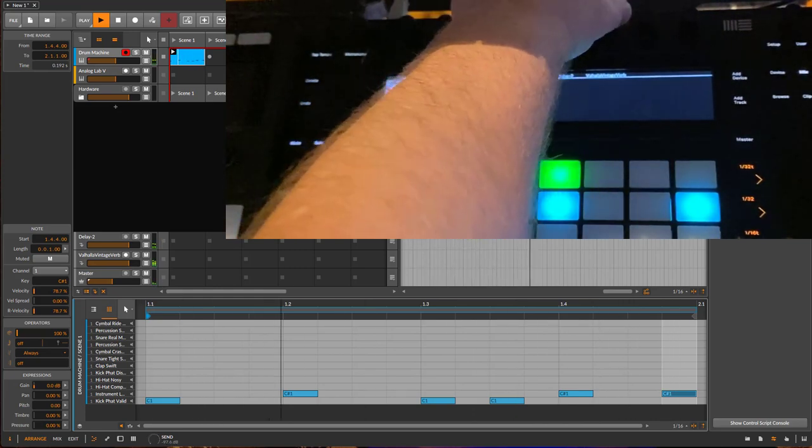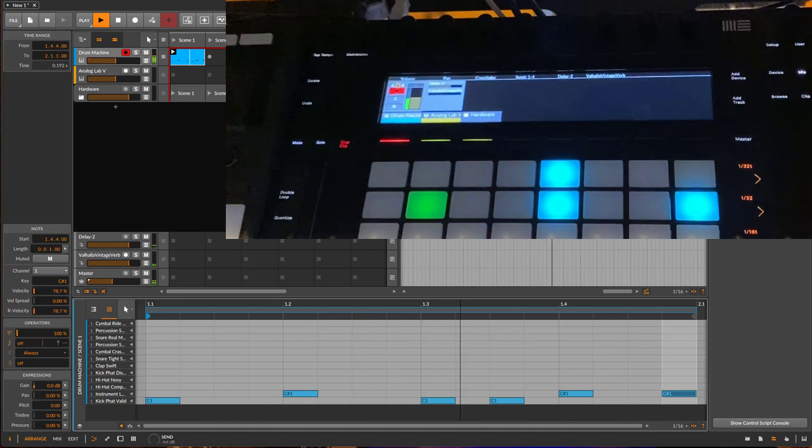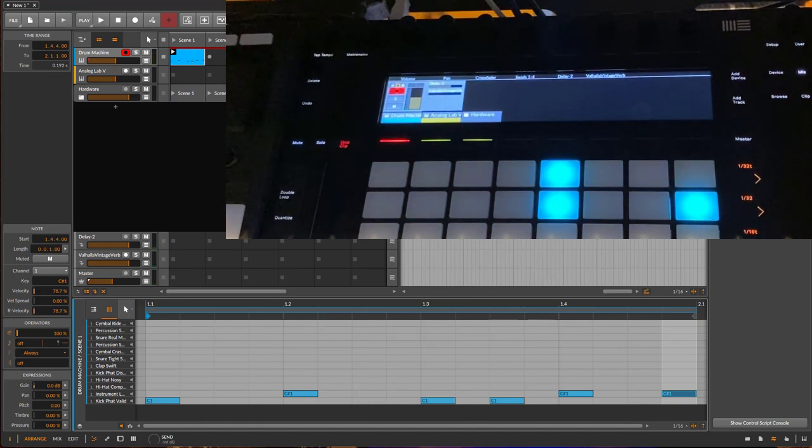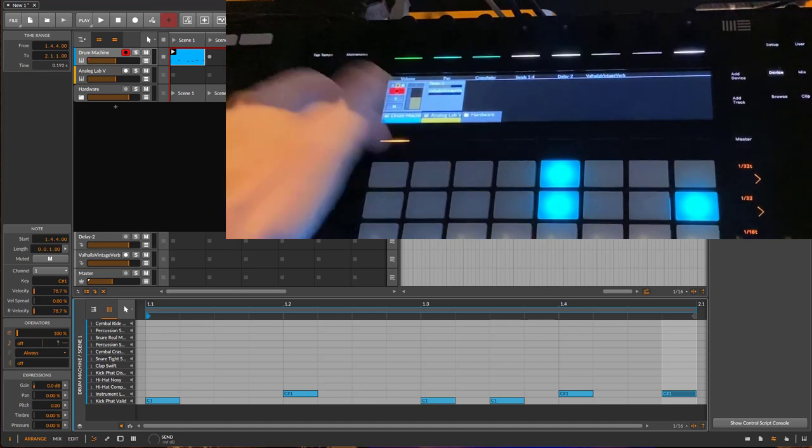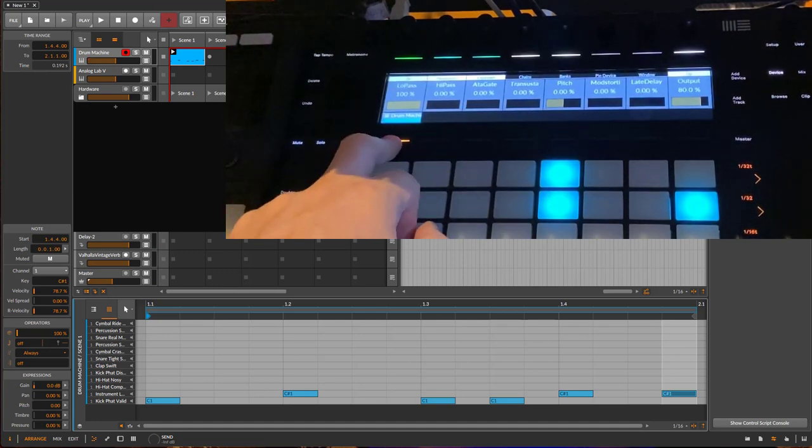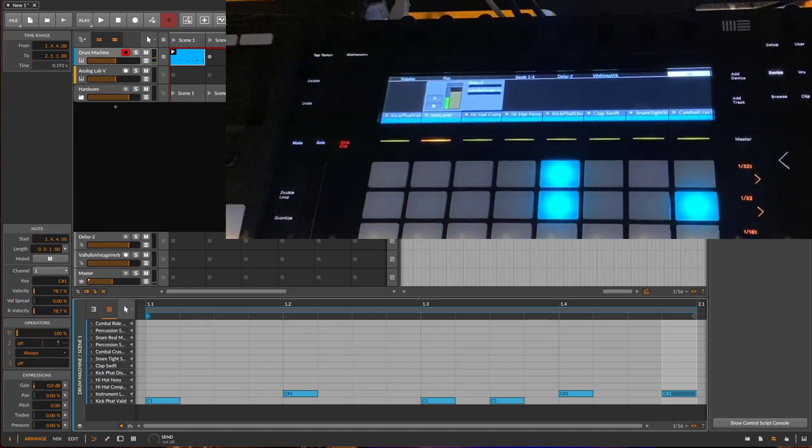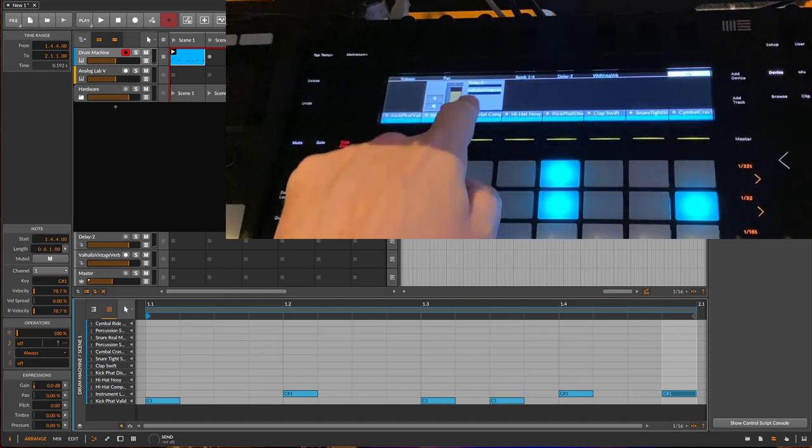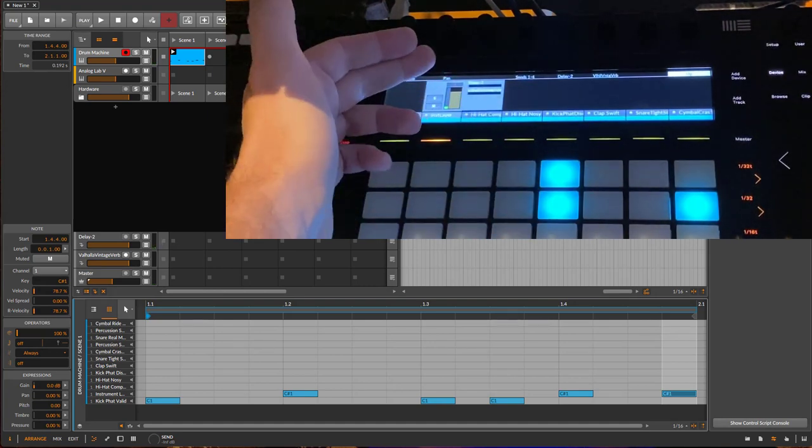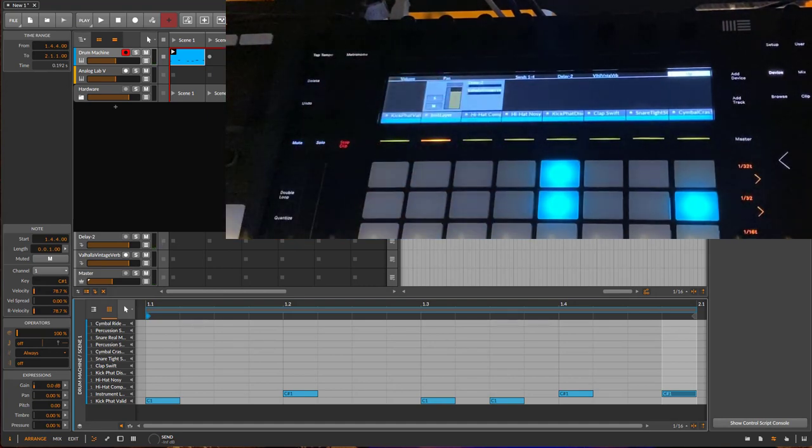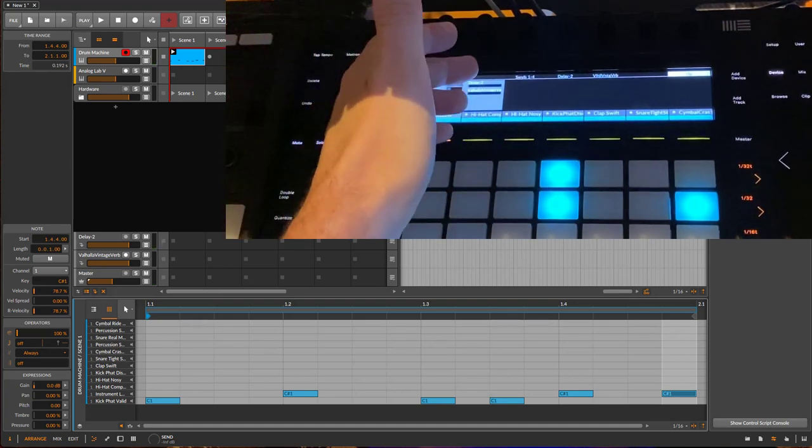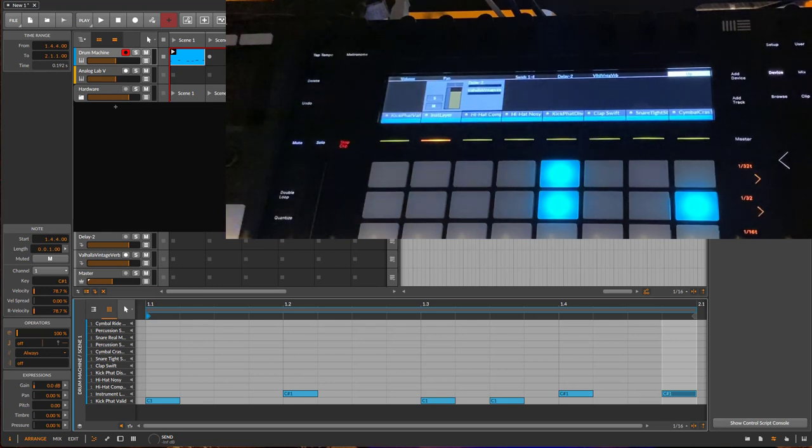But normally what you want to do is, for example, have a bigger reverb on a snare. This can also be done if you just enter your drum machine, and we have now selected the snare. You also have the channels here—this was also working before.